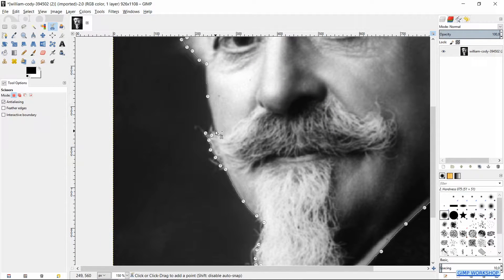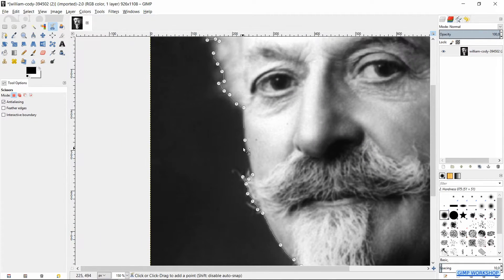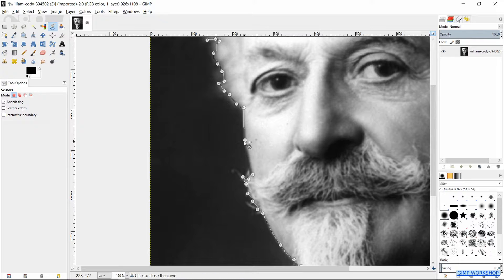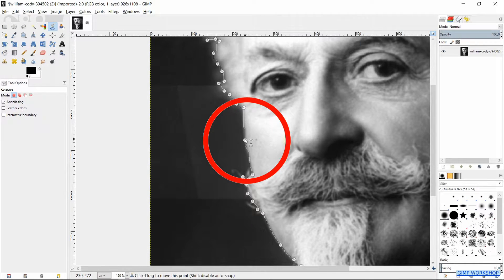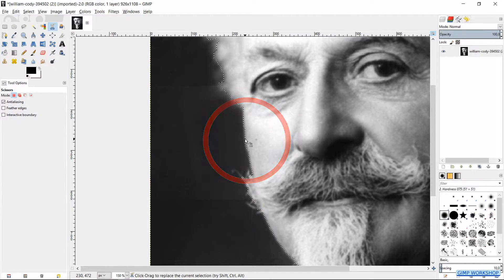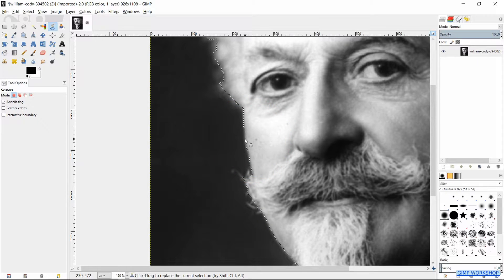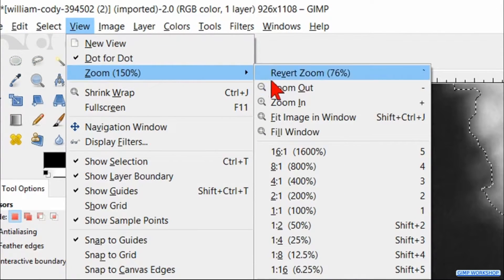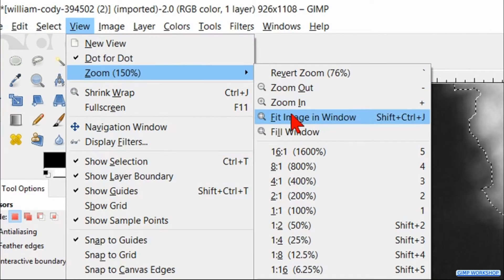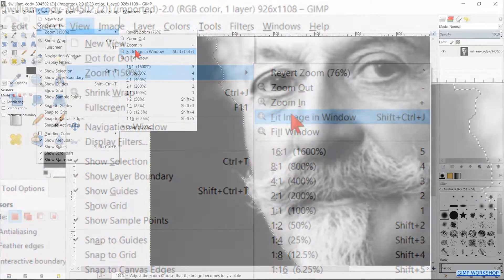When we have made our selection, we place the last note over the first note and click one time. Then we hit enter to make the selection. Go to view, zoom and fit image in window.